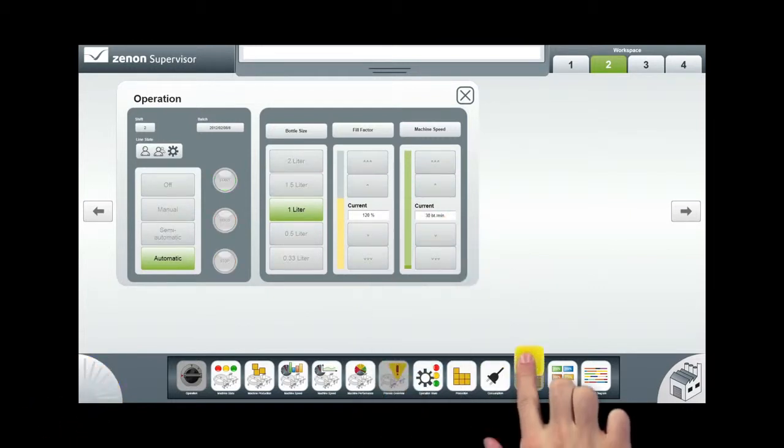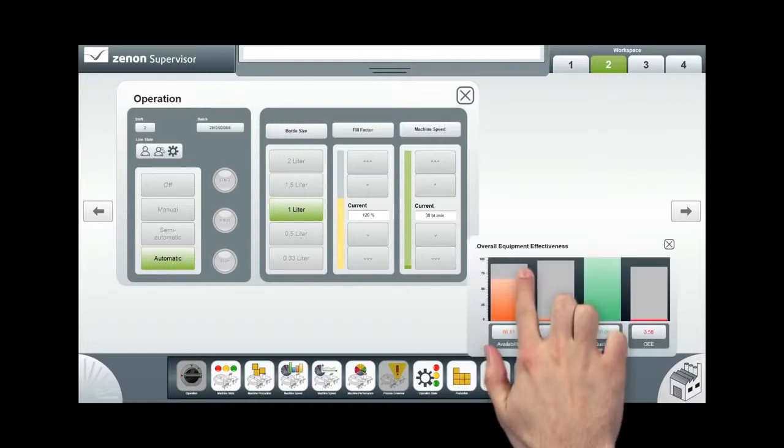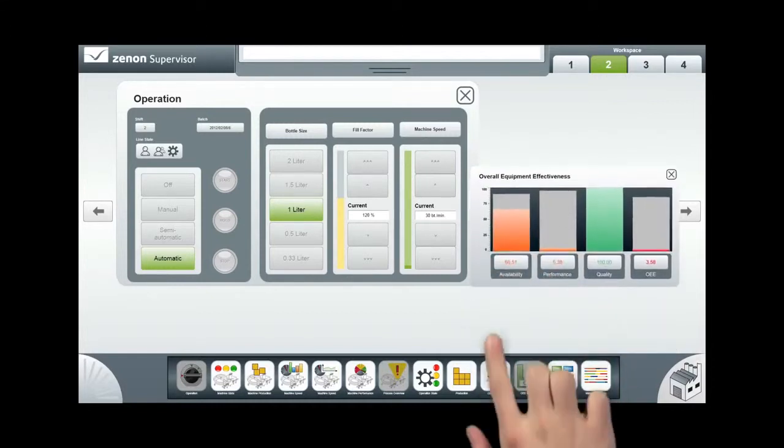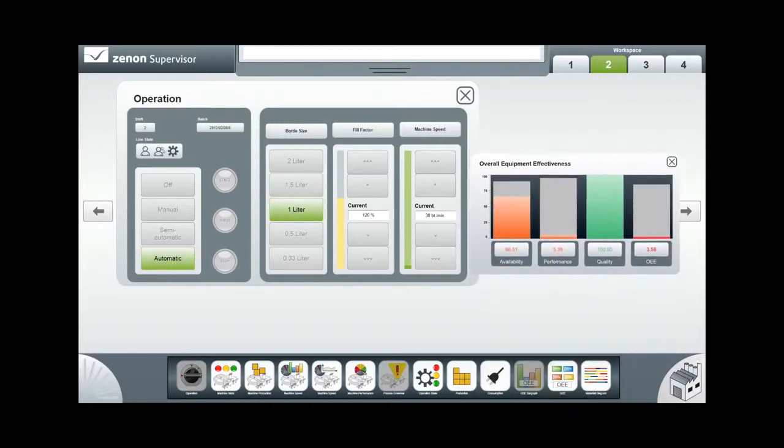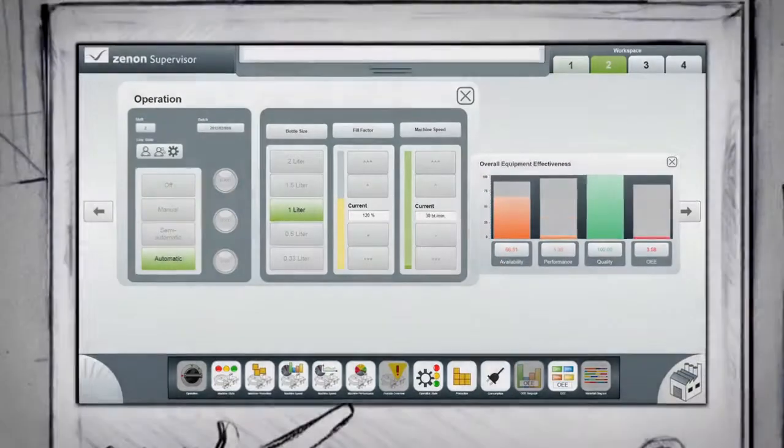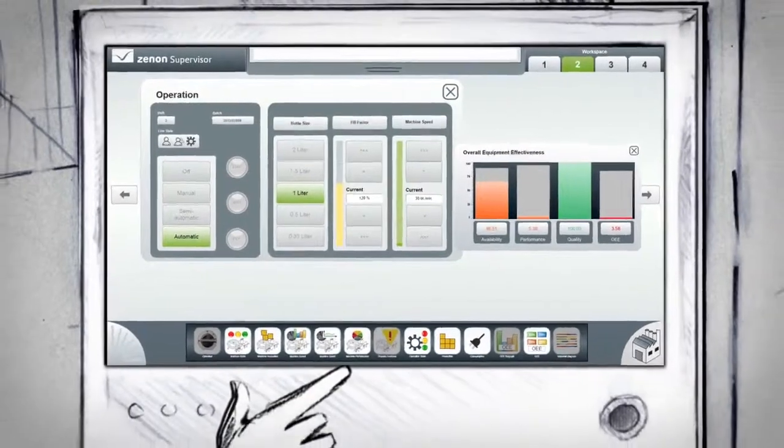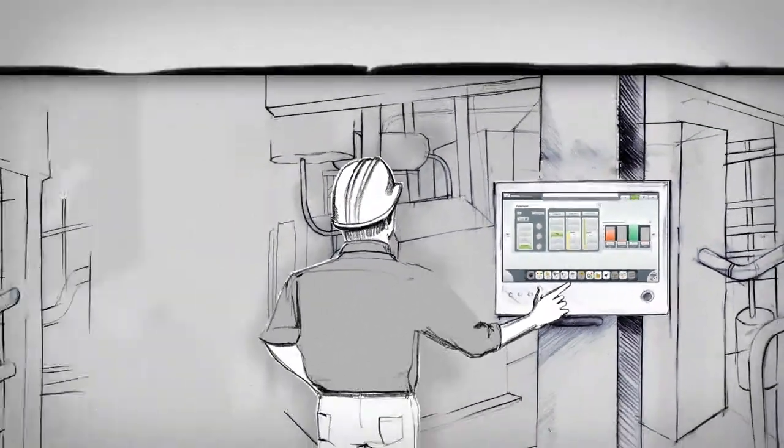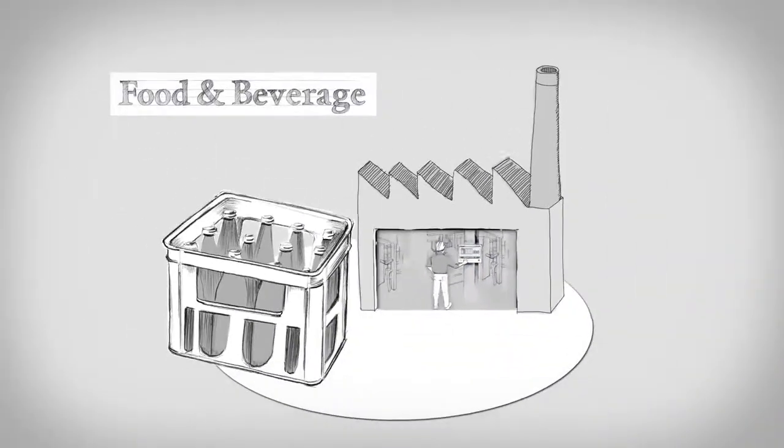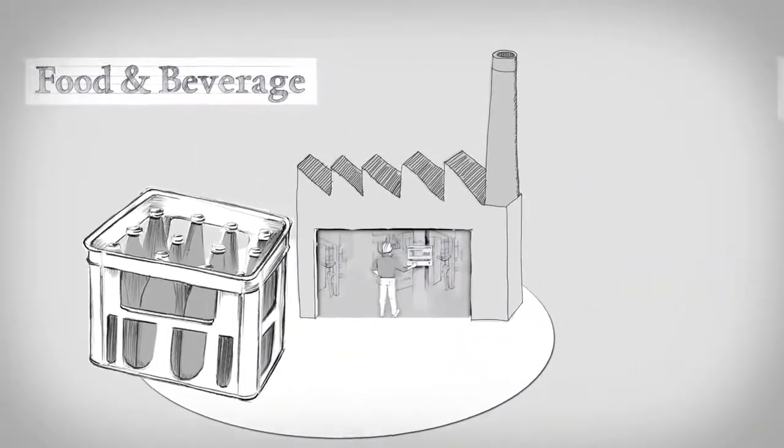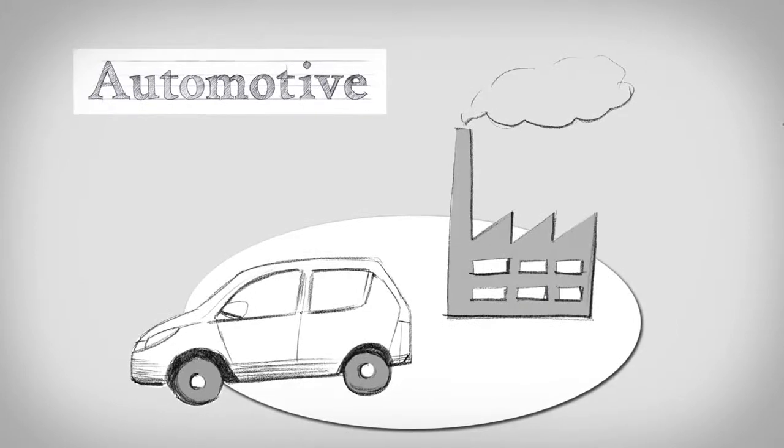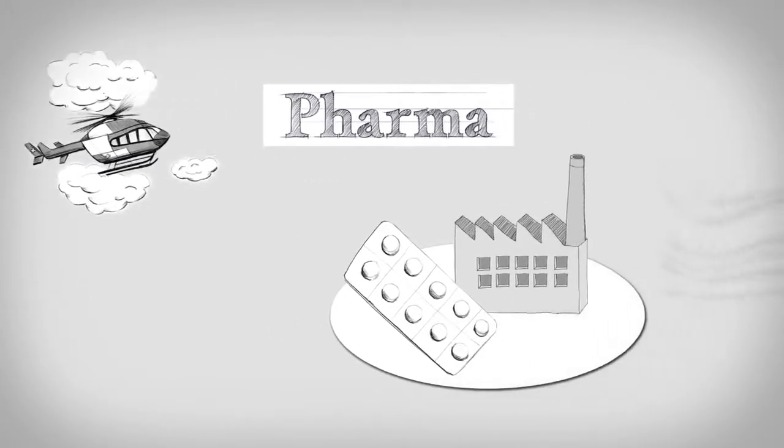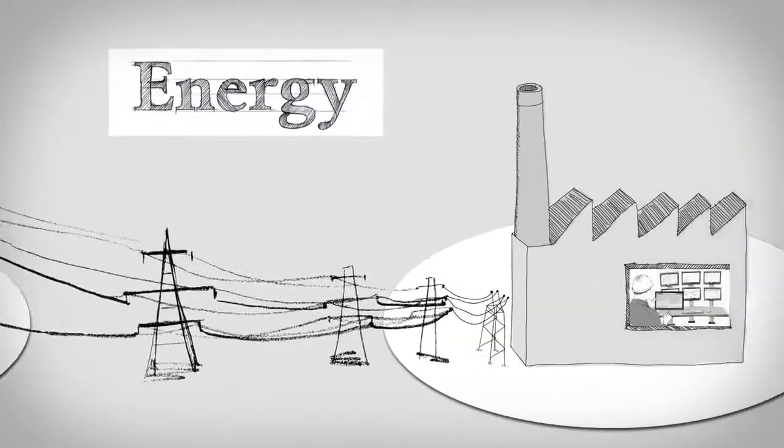Accidental critical actions are hereby prevented. Profit from these new intuitive operating concepts for whichever industry you're in. Be it food and beverage, automotive, pharmaceutical, or energy and infrastructure.